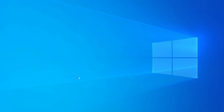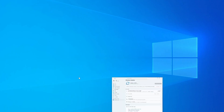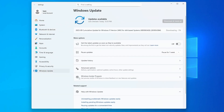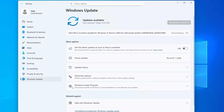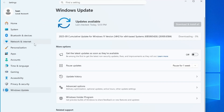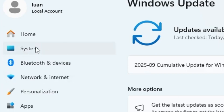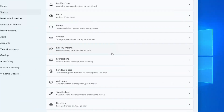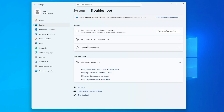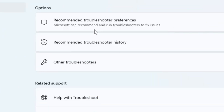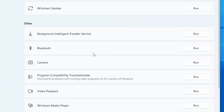Press Windows + I to open the Settings app. Then navigate to System, scroll down, and go to Troubleshoot. Click on Troubleshoot and go to Other Troubleshooters.